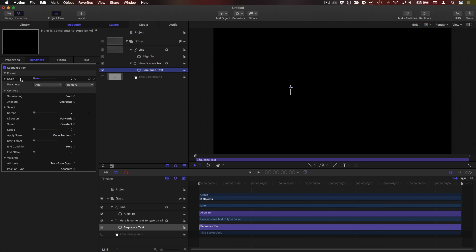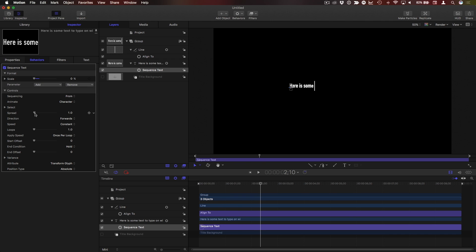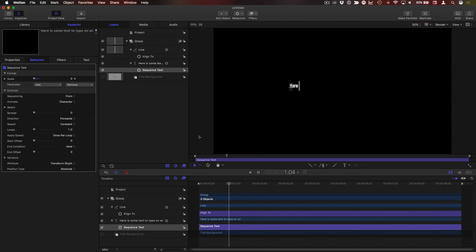I'll set scale to zero, but by default each letter scales up. In order to fix that I'll change the spread to zero and now each letter will pop on and the cursor will move to match the duration of the text string.